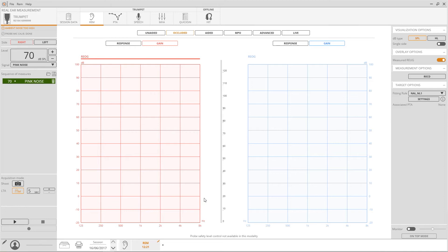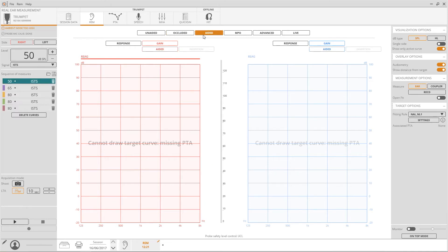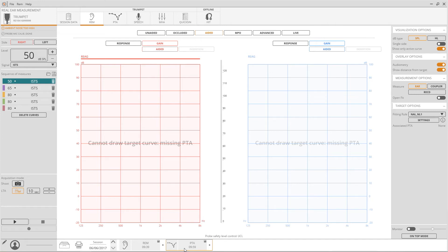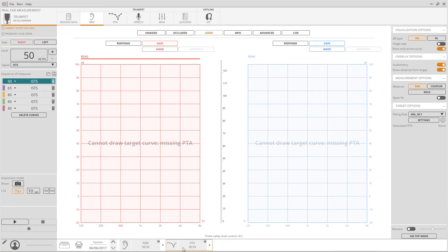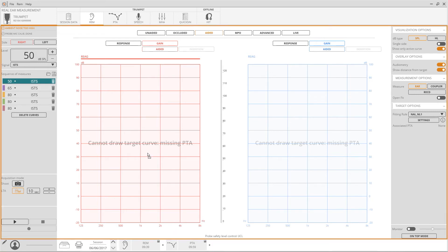Now move to aided and turn on the hearing aid. Before starting, the software requires the match of a pure tone audiometry. Drag it from the exam bar at the bottom of the page and drop it on the graph. The prescription curve will be displayed as a dashed line according to the stimulus intensity selected.